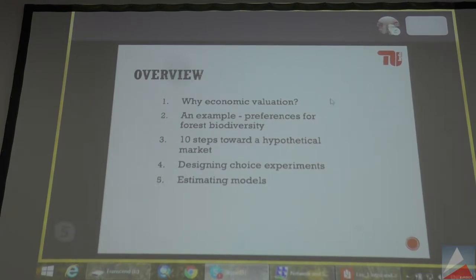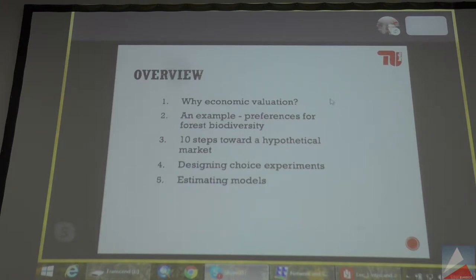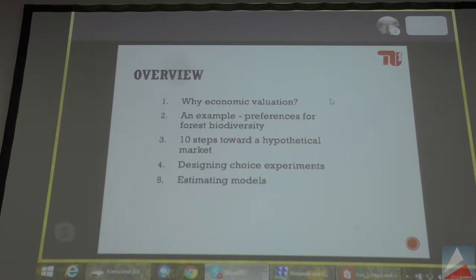Then there are three other parts: the ten steps toward the hypothetical market, designing choice experiments, and finally how to estimate those models. Those three parts we won't go through today, but I provided the slides, so if you're interested you can go through them. At the end of part five you'll find a slide with my contact details and email address, so in case you want to go deeper into this, send me an email.